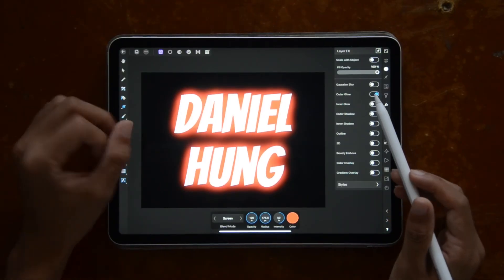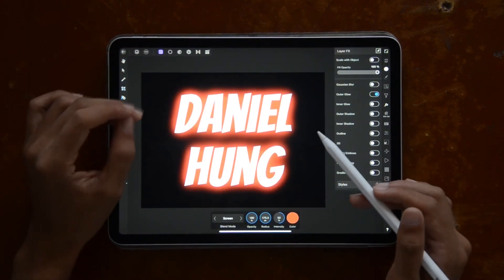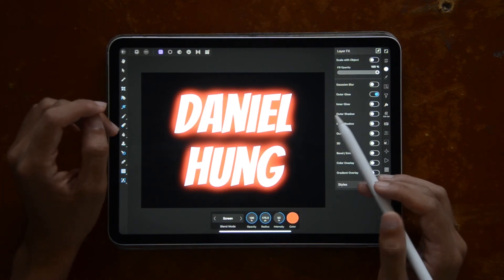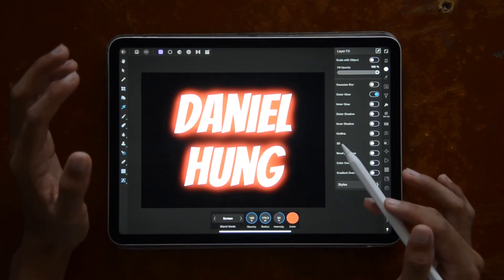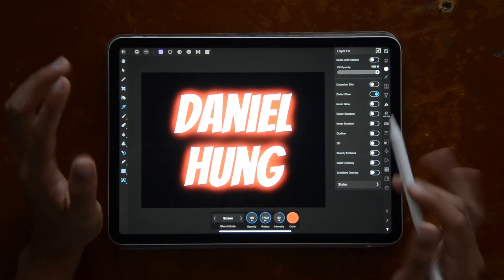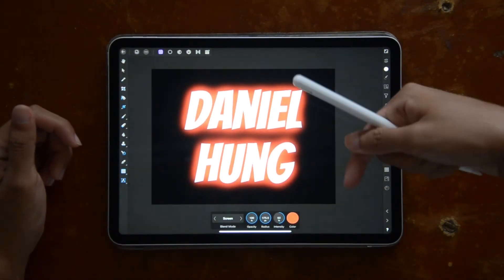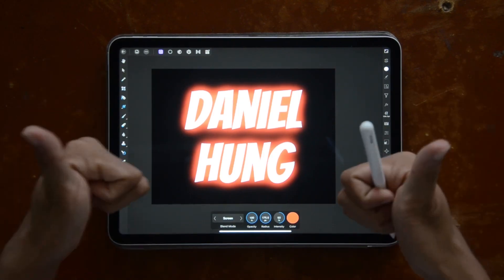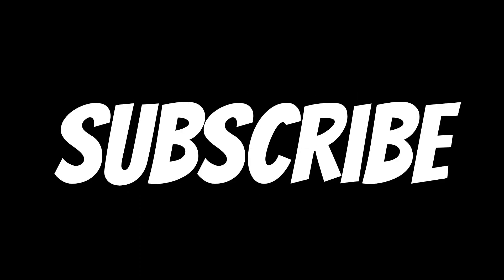That's the end of the video — three ways to outline your text in Affinity Photo for the iPad. Affinity Photo is a very powerful program and I haven't even scratched the surface of all its capabilities. If you got value and learned something from this, make sure to show your love by liking and subscribing for more videos like this, share it with anyone who might need it, and comment below your questions and suggestions. Until next time, peace!